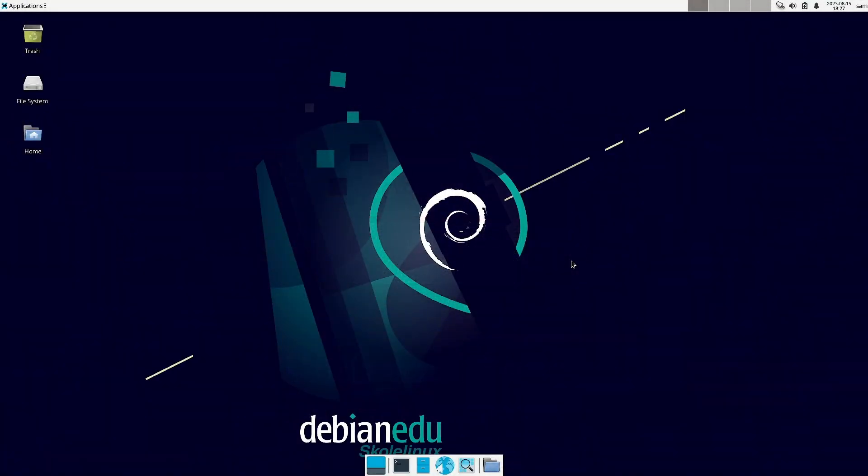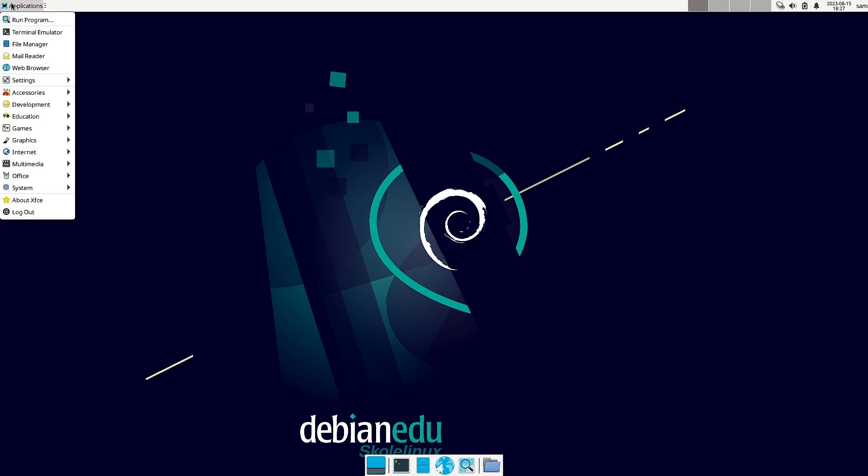Welcome back viewers. In today's video we are going to check out the system tools or the system applications of Debian Edu 12 for Linux.